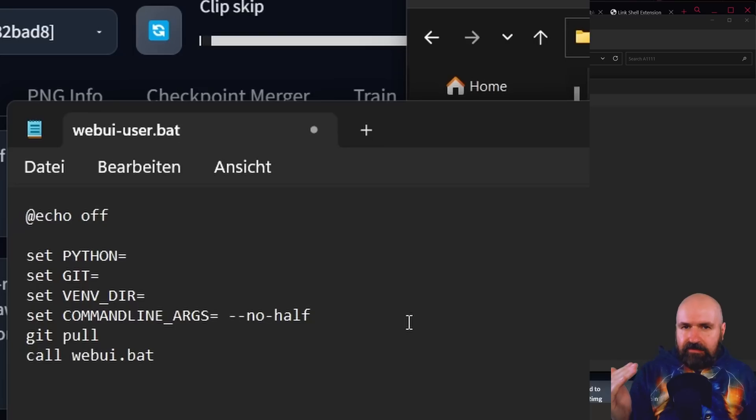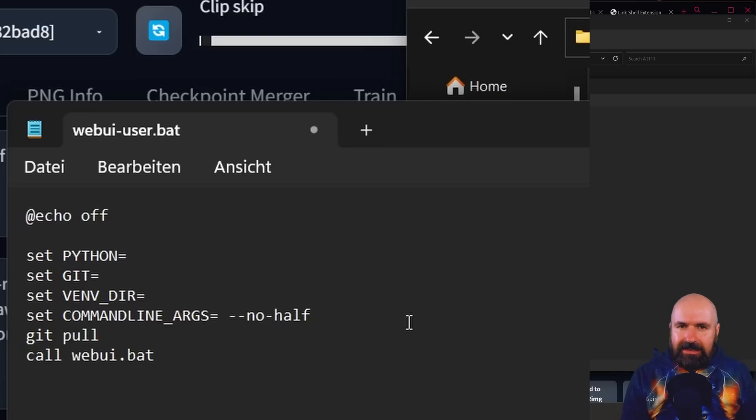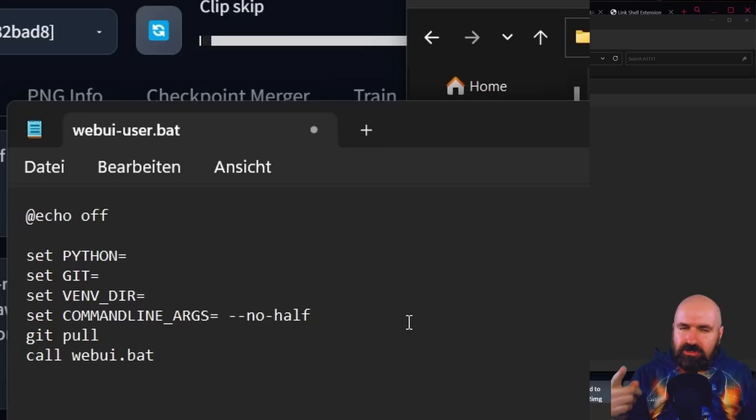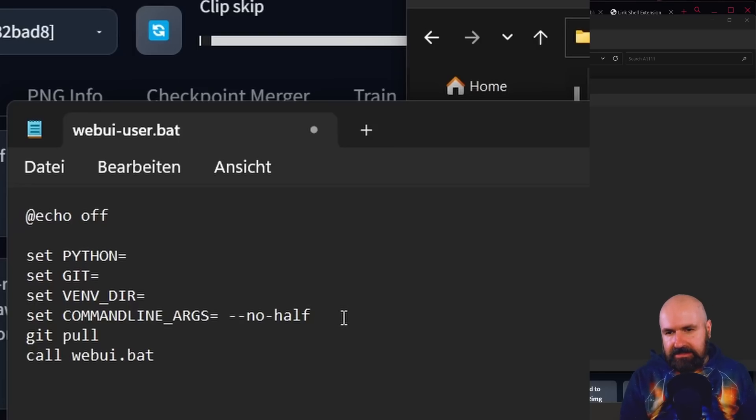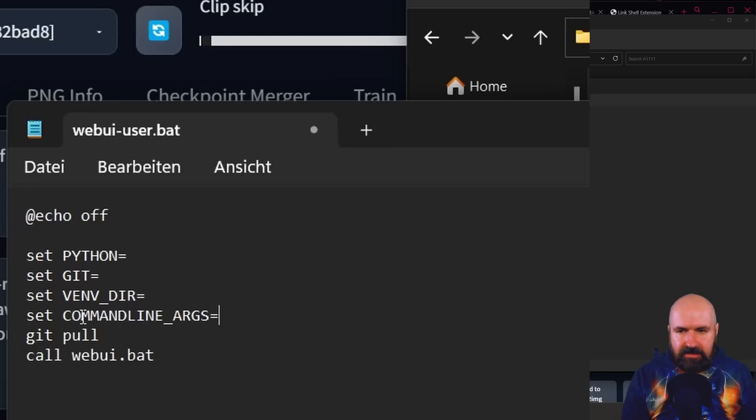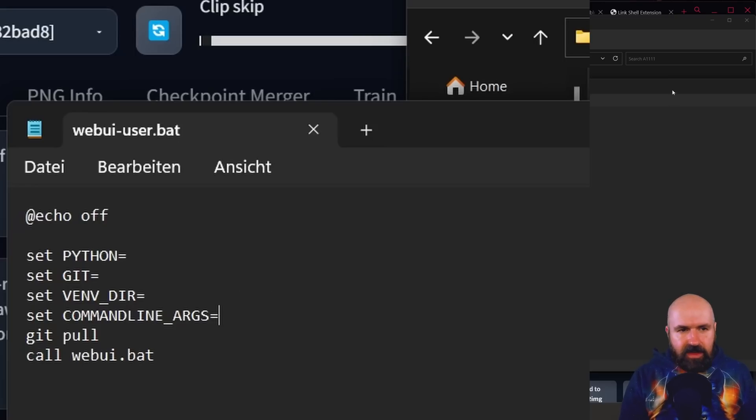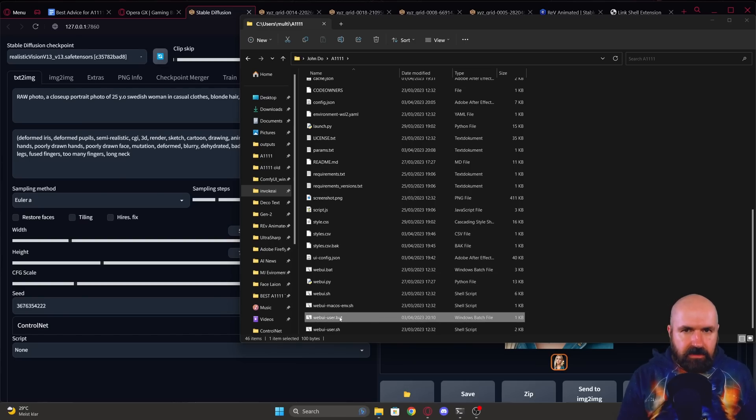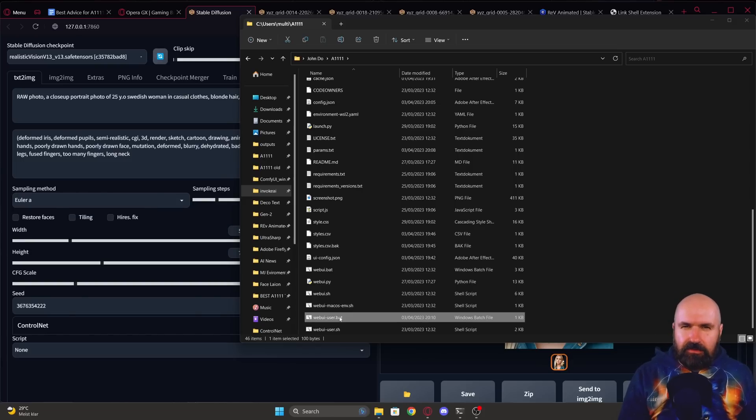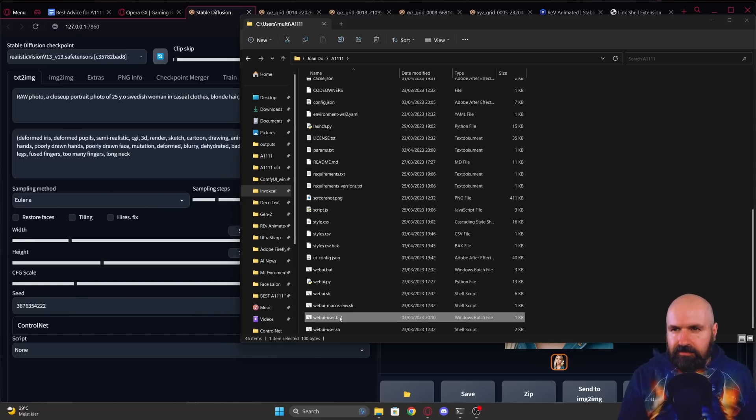So if you don't have any problems in Automatic1111 getting your results or rendering the images, you actually don't need to use that. So just delete that. If you have not anything else set up, just leave the command line args empty. Save the file, close it and then restart Automatic1111 and you will see that your rendering is a lot faster without no-half.